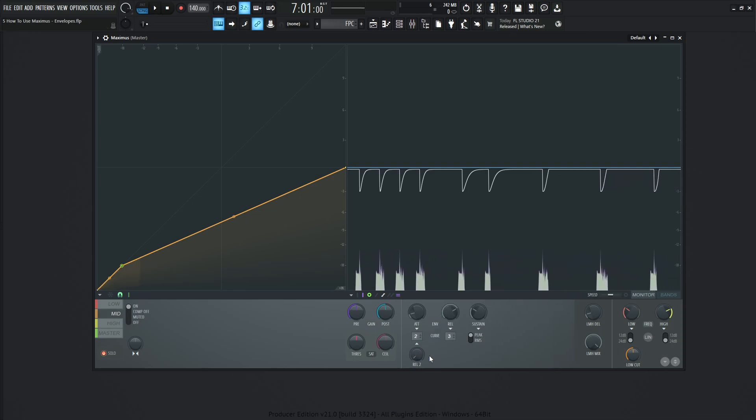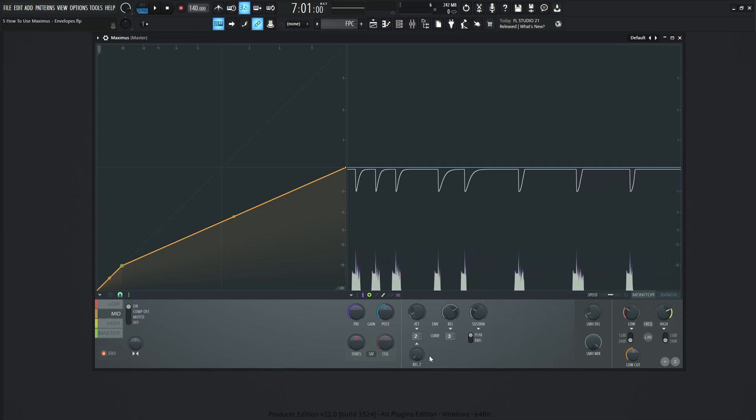So basically in a nutshell, these two release knobs are doing the release function as normal. However, the release curve is going to be a little bit changed. And we can also change these curves down here as well. This curve for the first release is the one right below it. And for the second release, there's this curve number here.